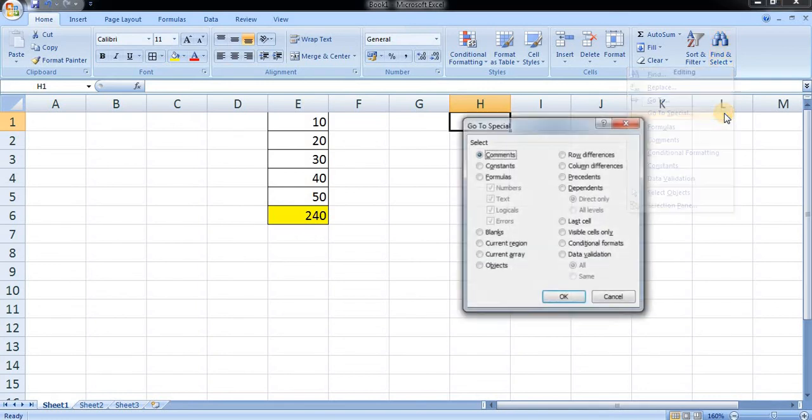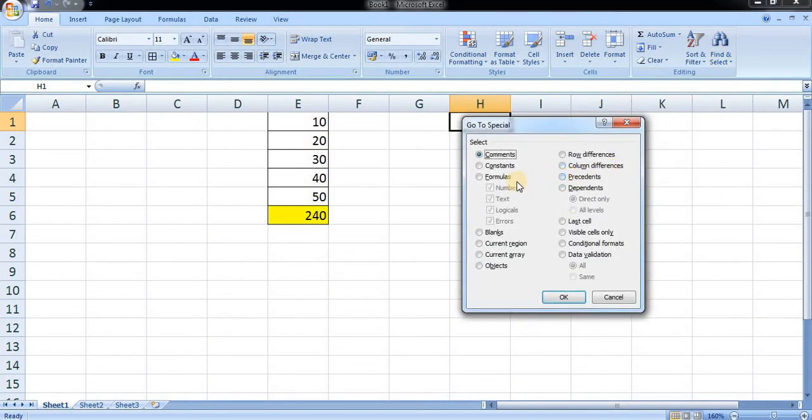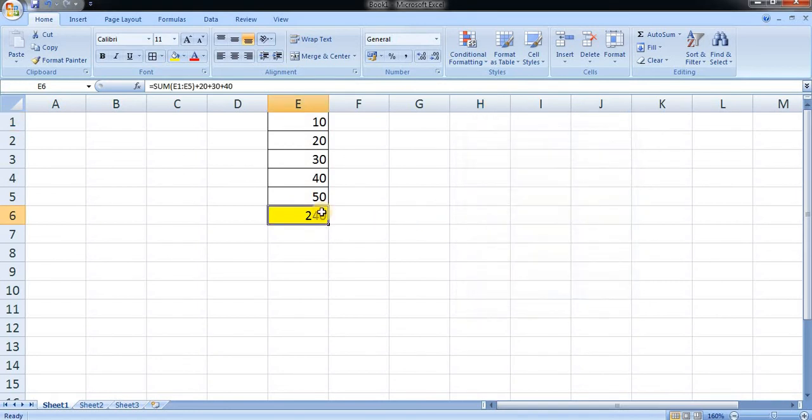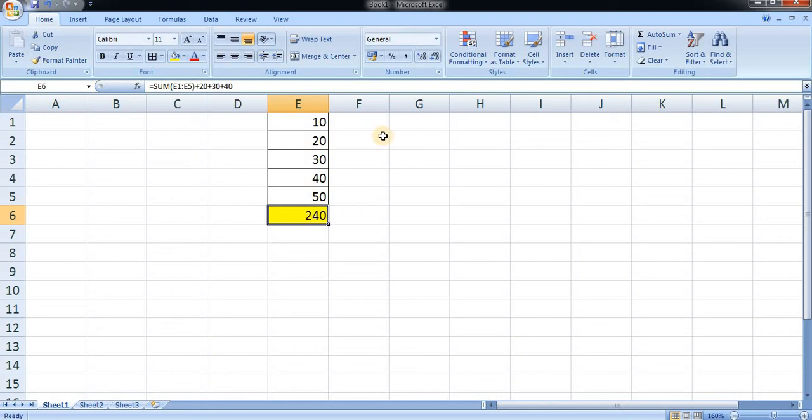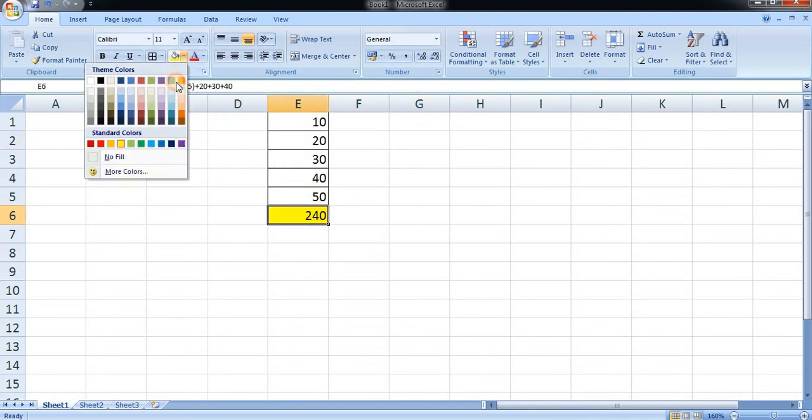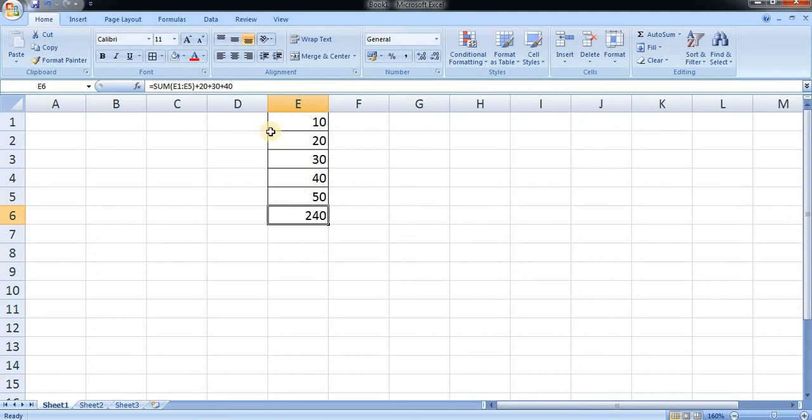It will select the formula and press OK. Wherever the formula or function has been applied, it will be highlighted. Here you can see the box has been highlighted. I will show you again. Let's remove this color first.